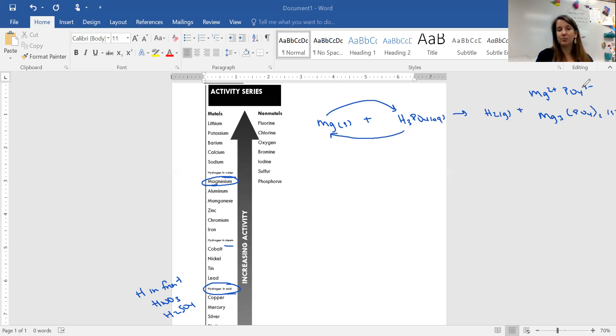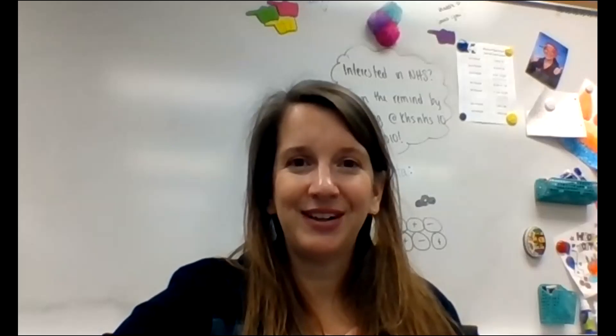That is how you predict products for single replacement reactions. If you have any questions about that, just let me know. Thanks, bye.